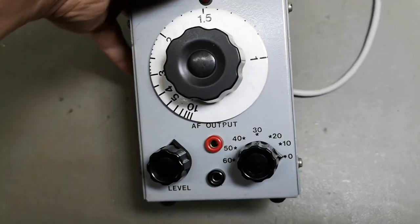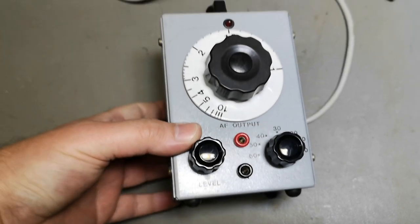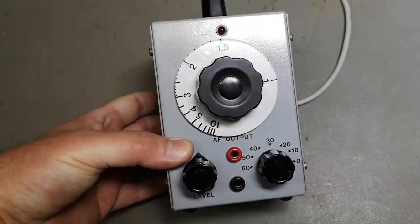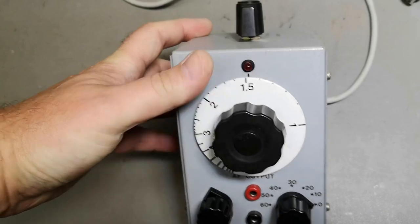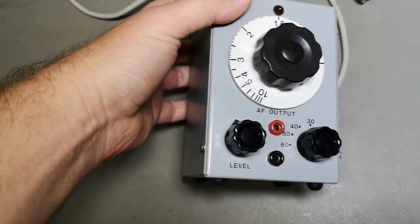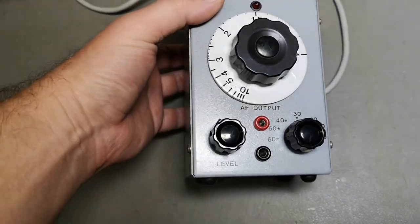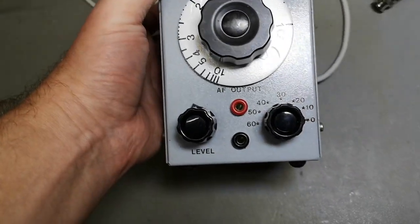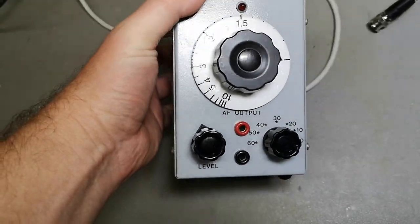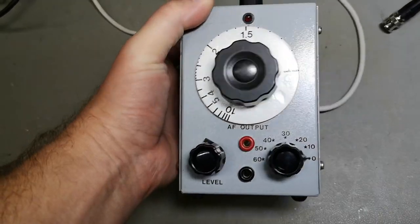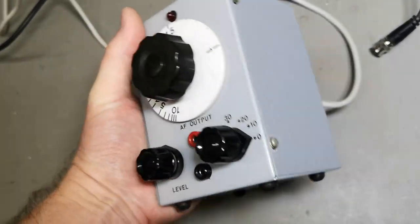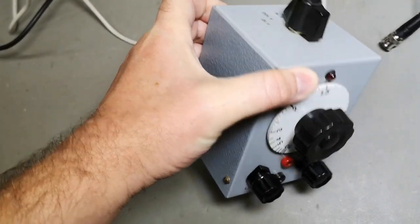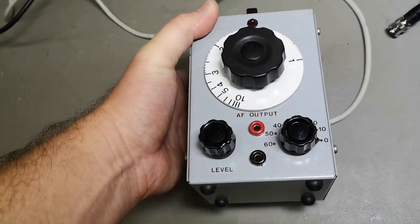Welcome to a new test and tear down video. This time it's another homebrew equipment. I'm very sure this is a sine wave generator. Look at the size, it's very very nice and compact.